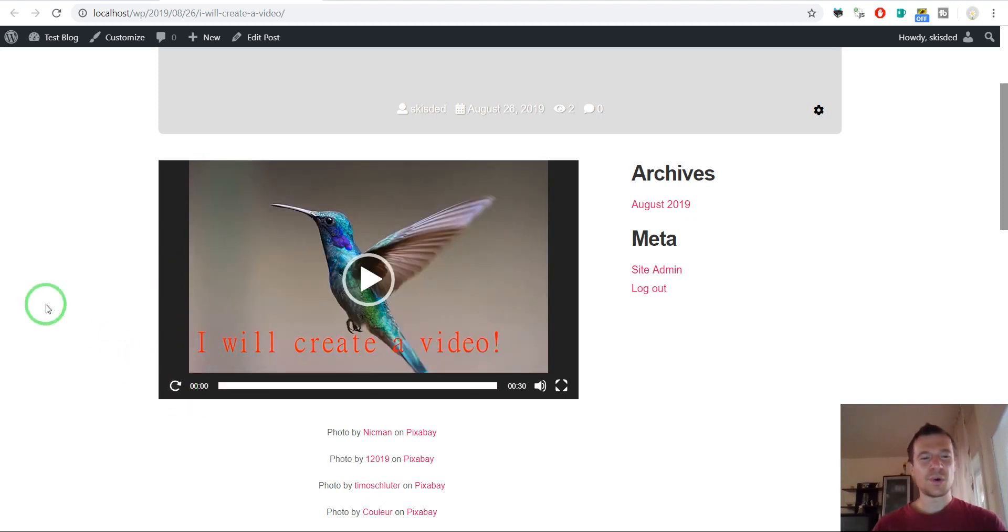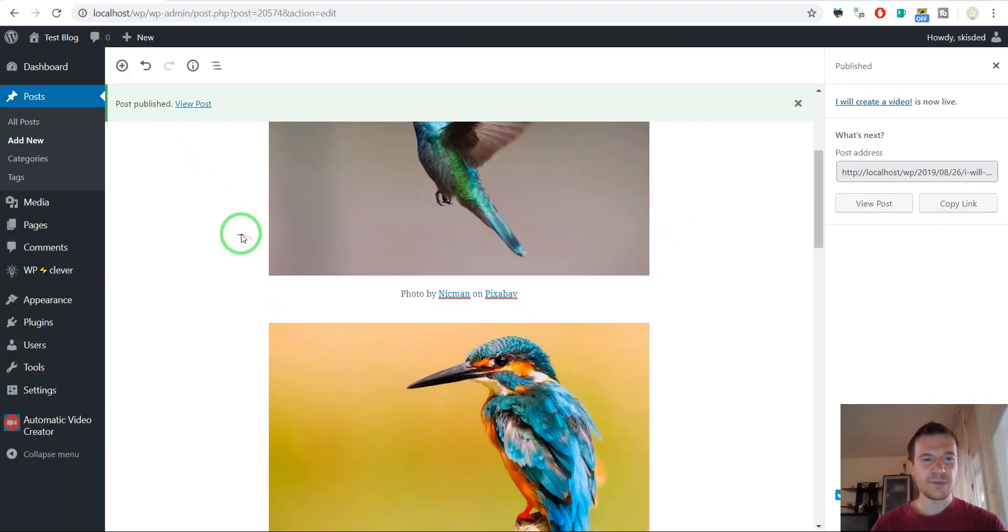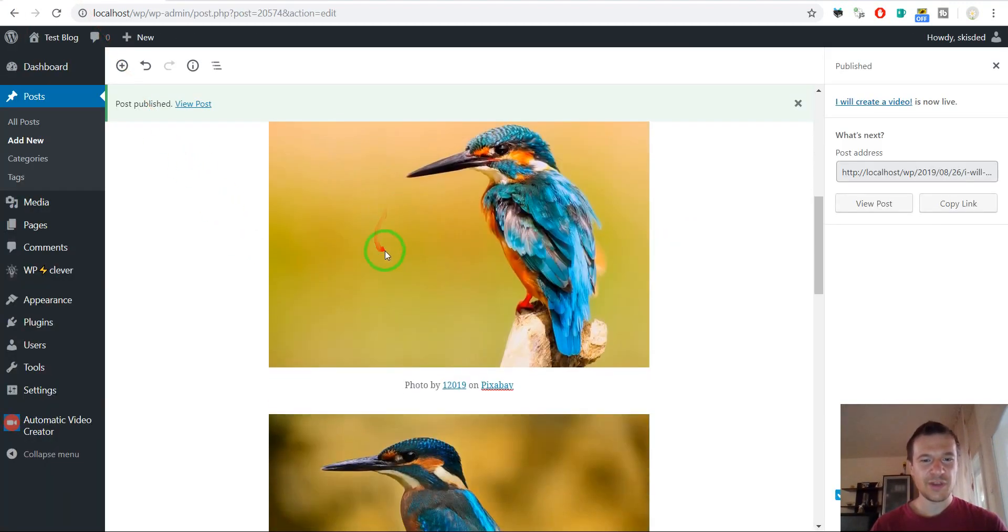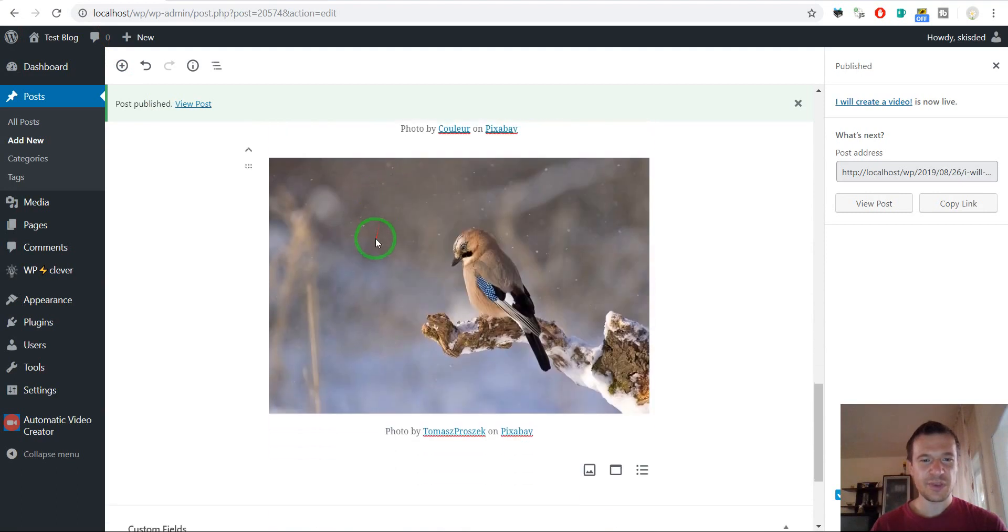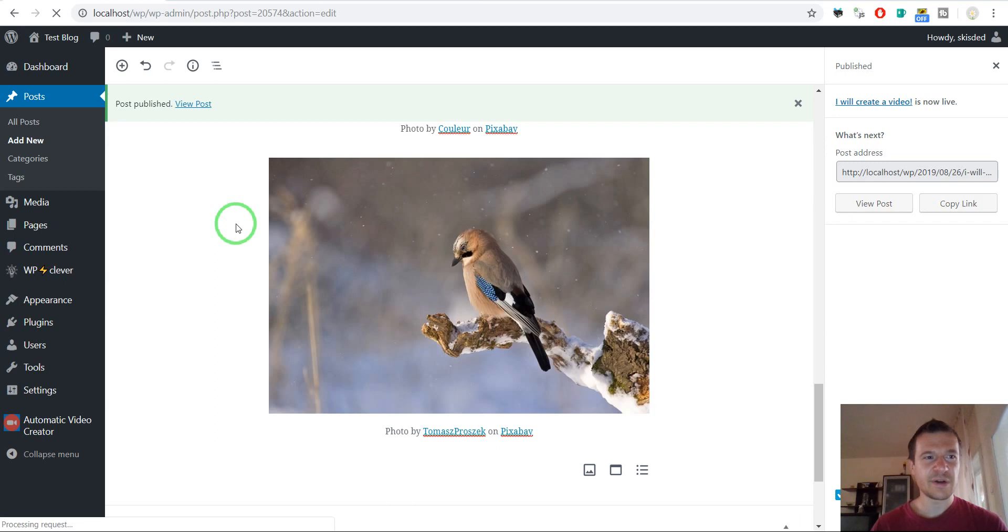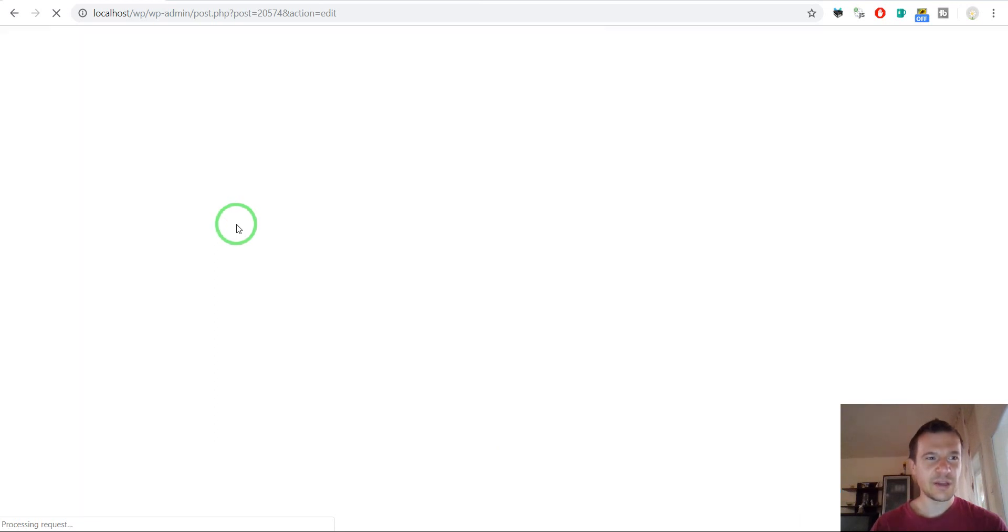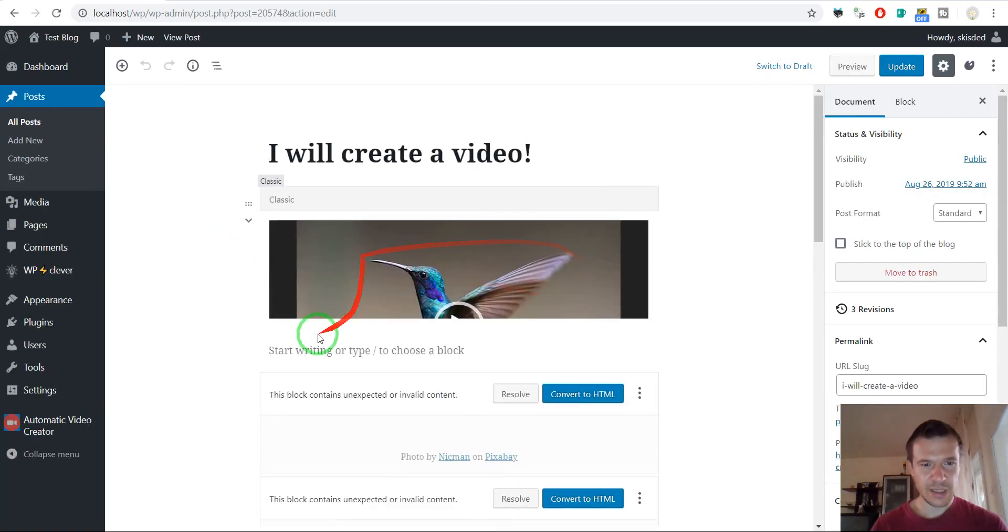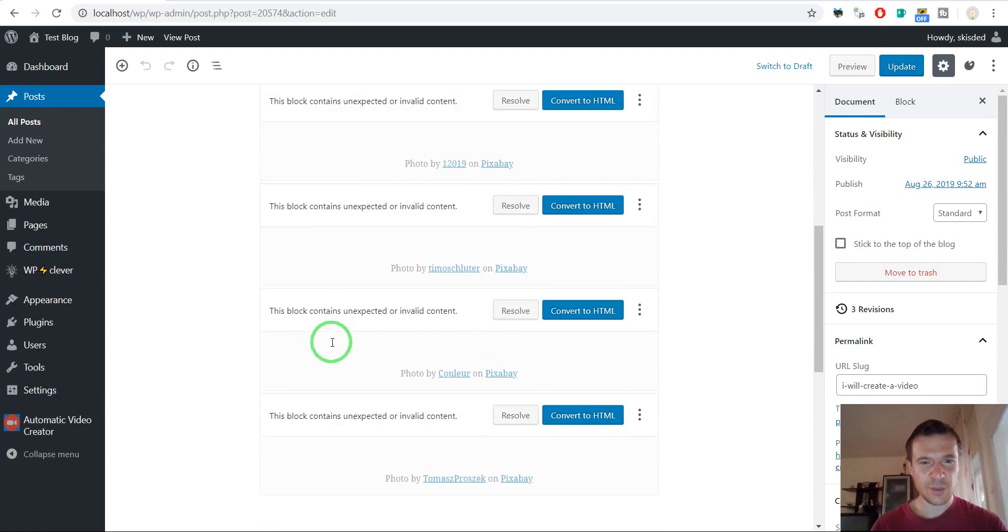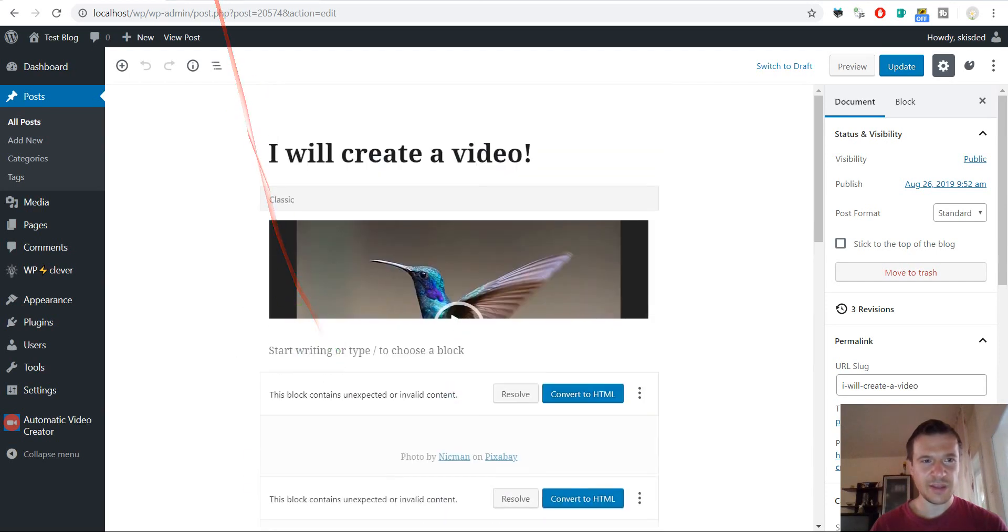So as you could see, you will see all the images that were previously embedded in the post. So this is the old post, I haven't refreshed it yet. So let's refresh it also in the background, in the admin backend.